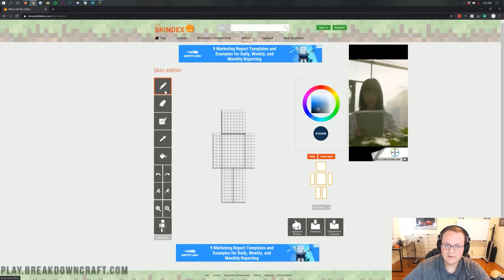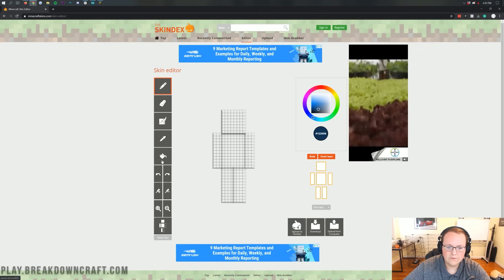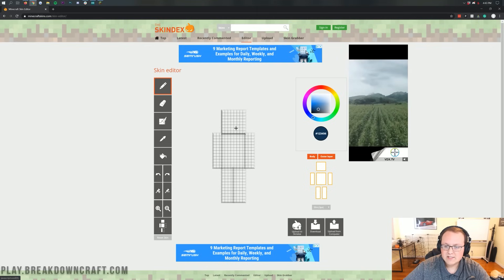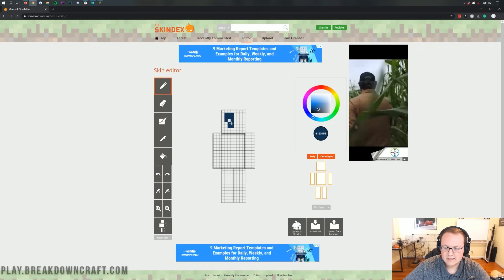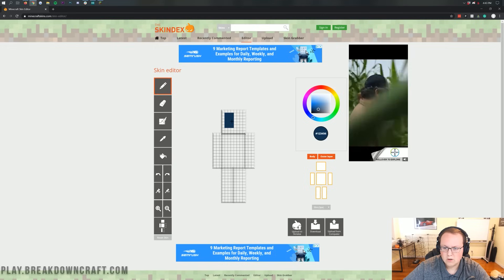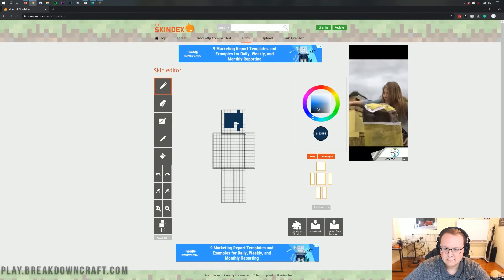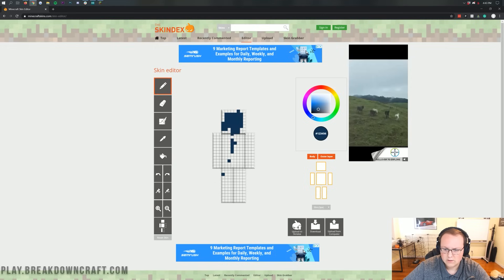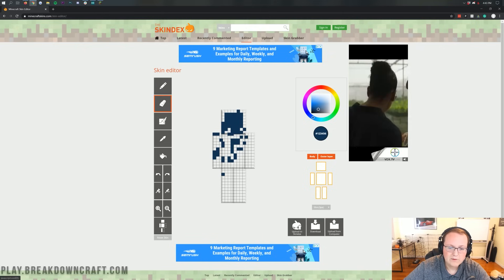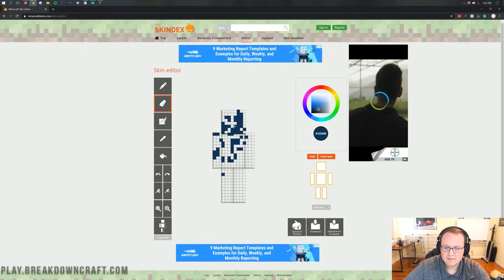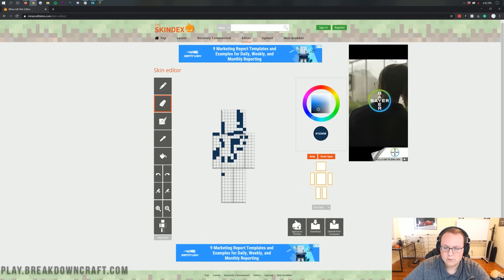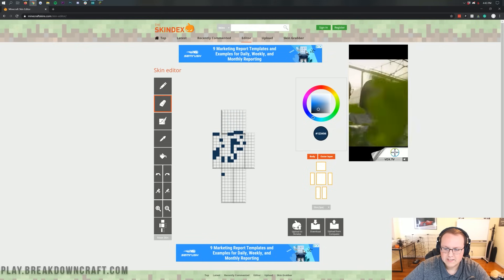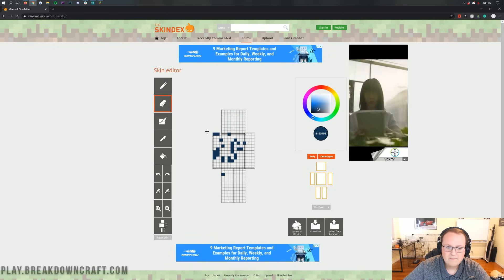We have over here on the left-hand side, I'm going to run through all these tools. We have the Pencil tool. What that's going to allow you to do is draw with like a pencil sort of a thing, just kind of draw on however you want. Then we do have the Eraser. Let's say you mess something up. You can remove whatever you've messed up using the Eraser.